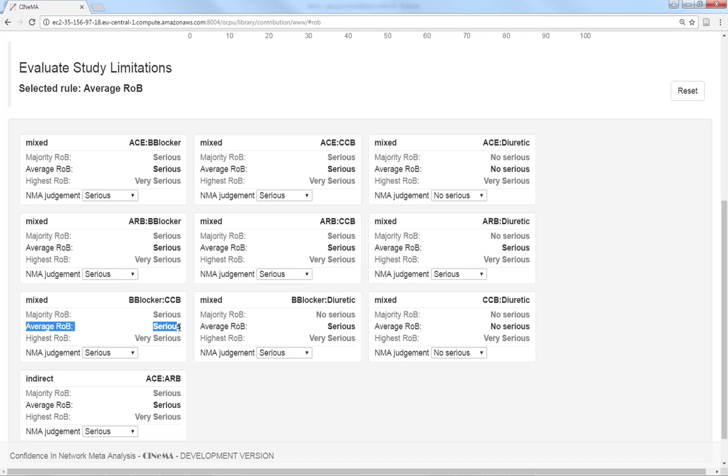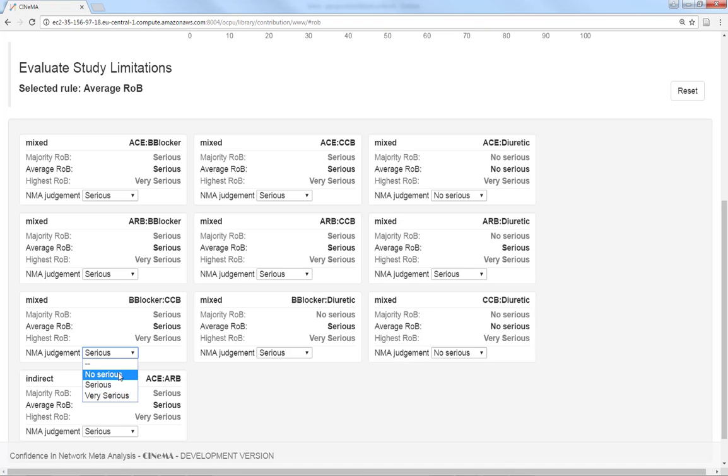If for some reason you want to change your final judgment, this is possible and you can do this manually.